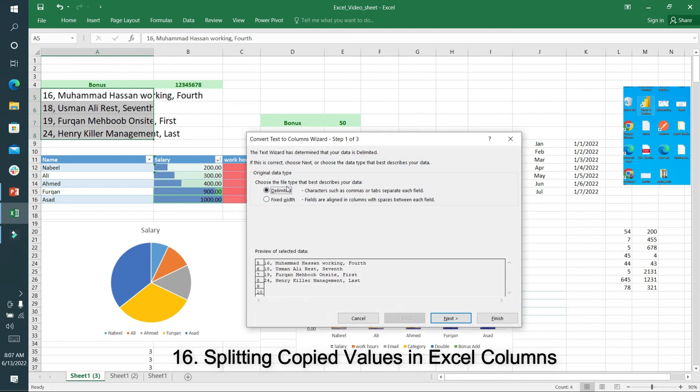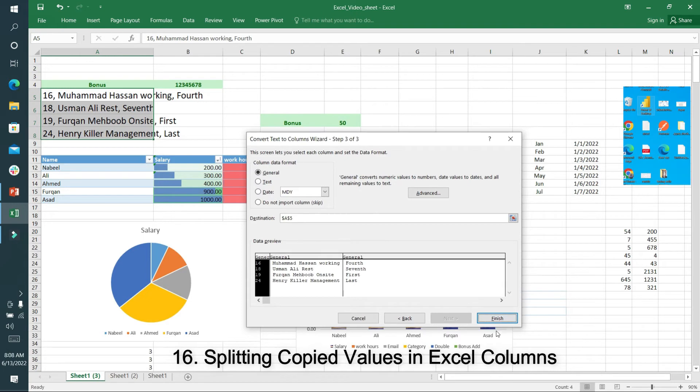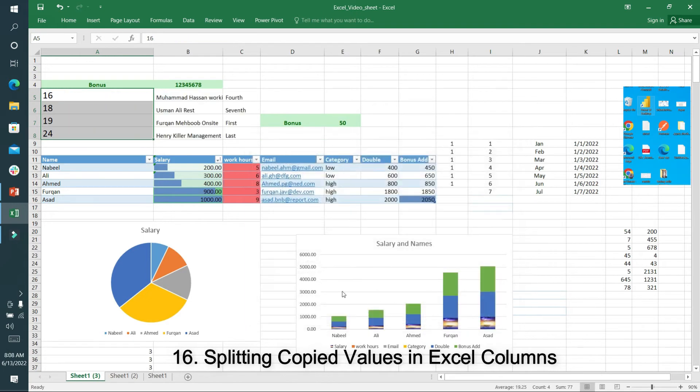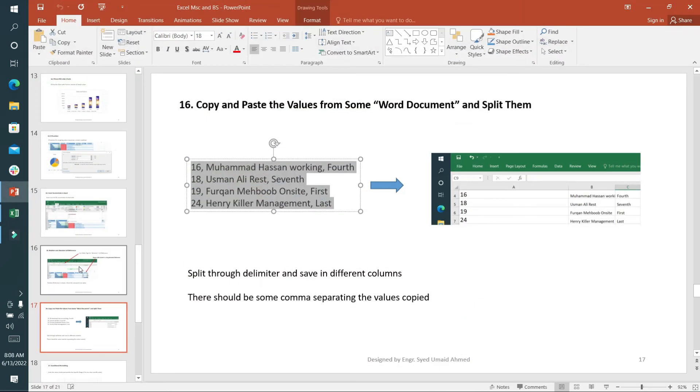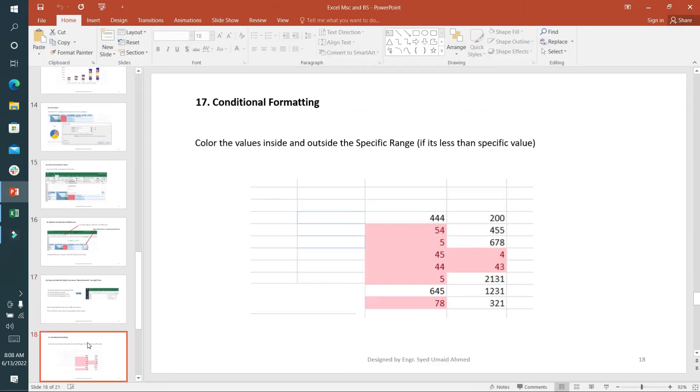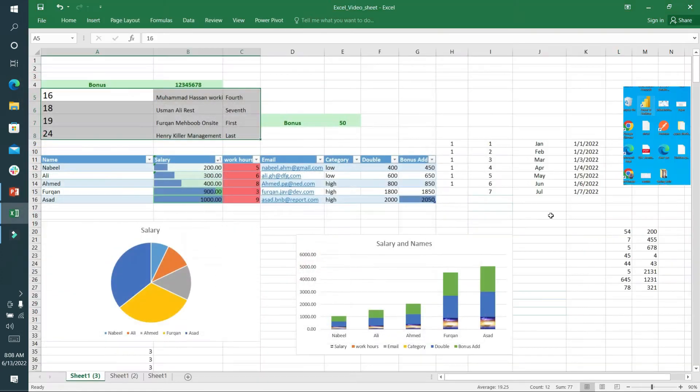I want to separate it by comma because comma is present and I want to split them. Next and finish. Now you can see all the values are split into three columns. After splitting, I'll go towards conditional formatting.